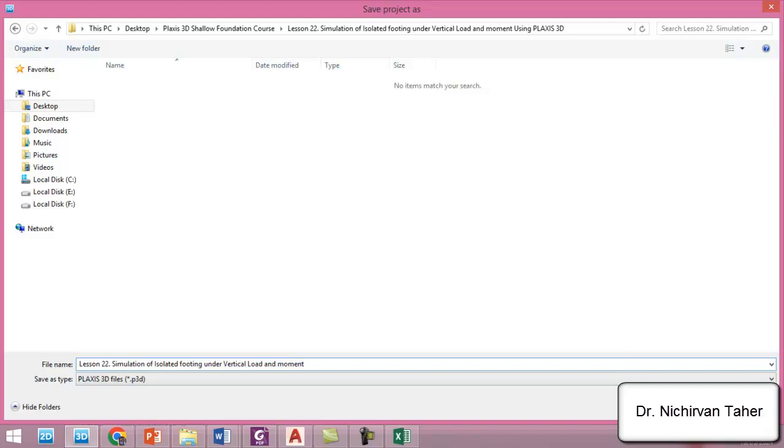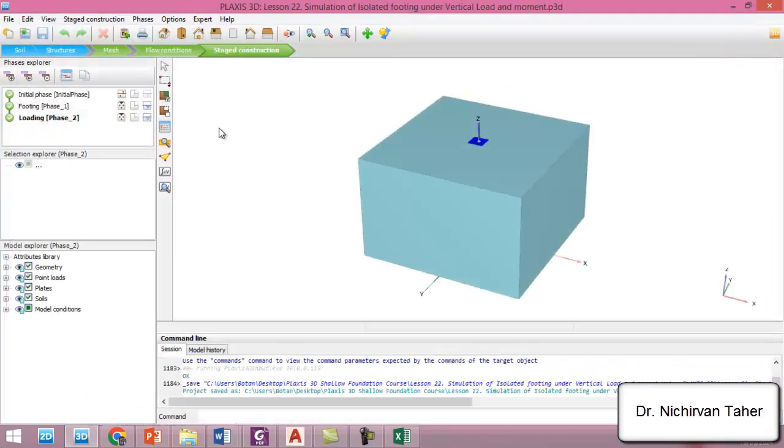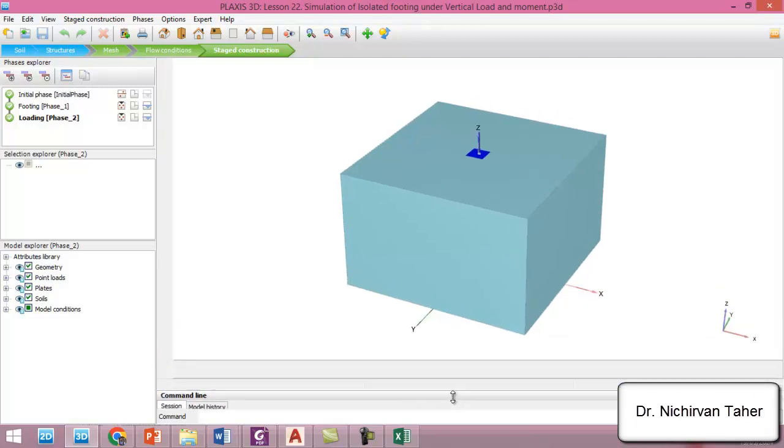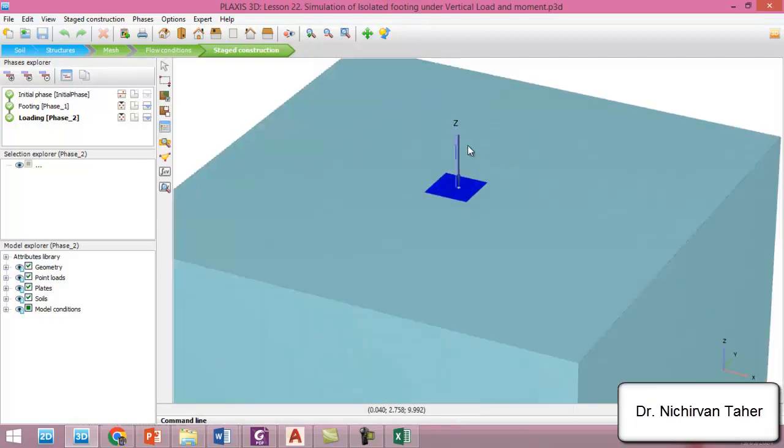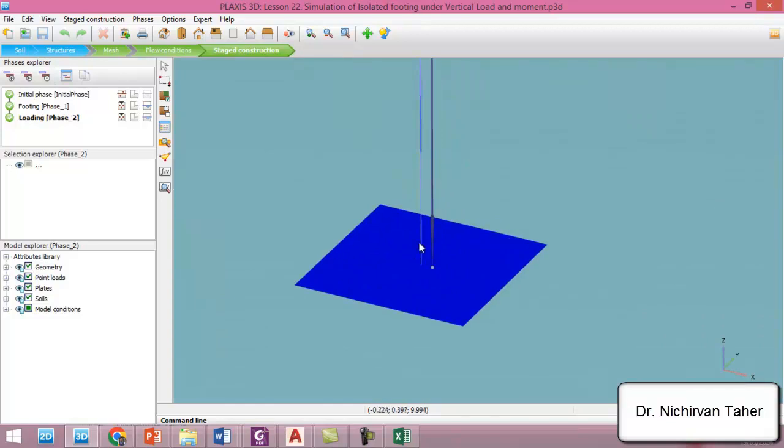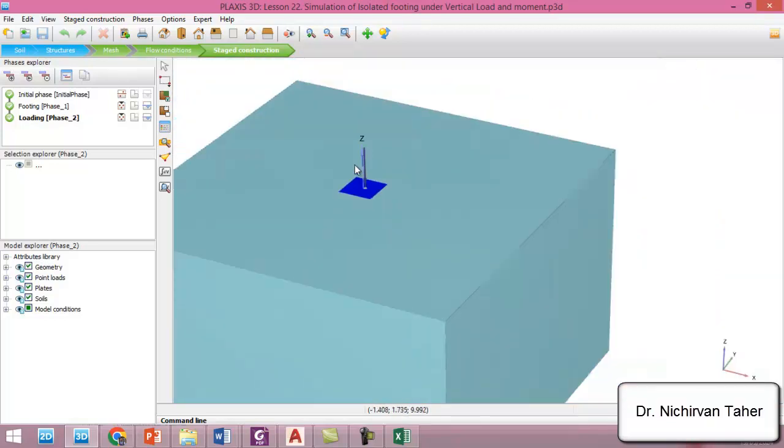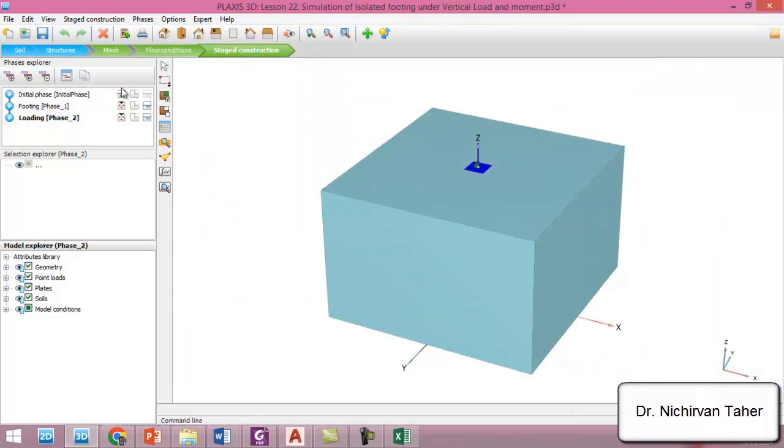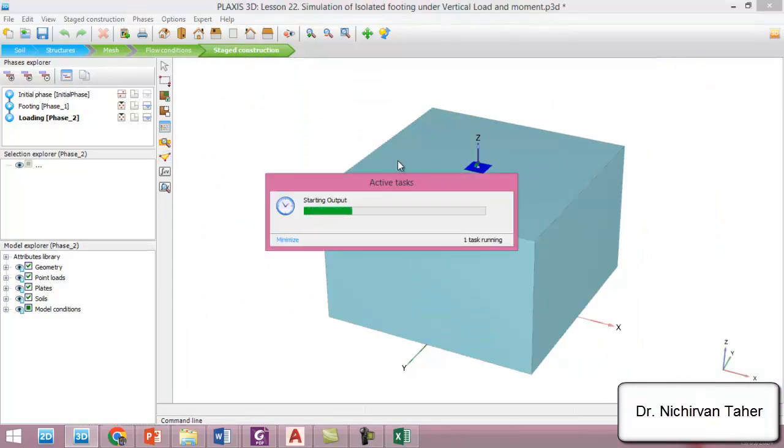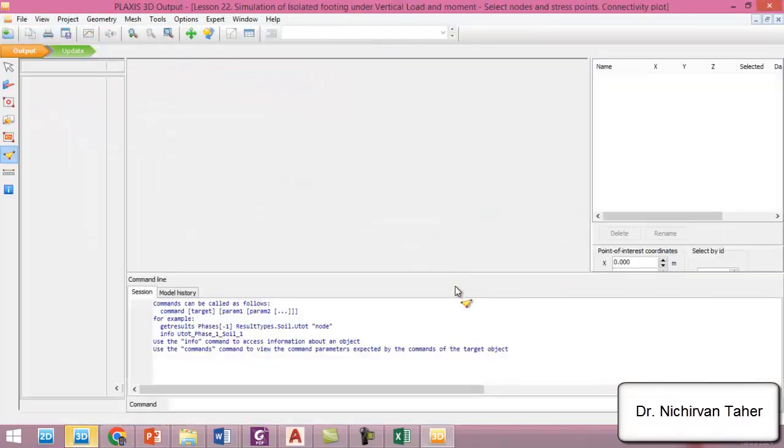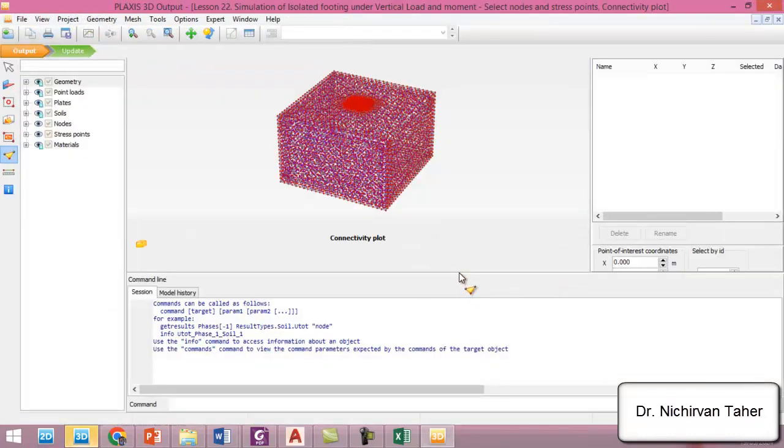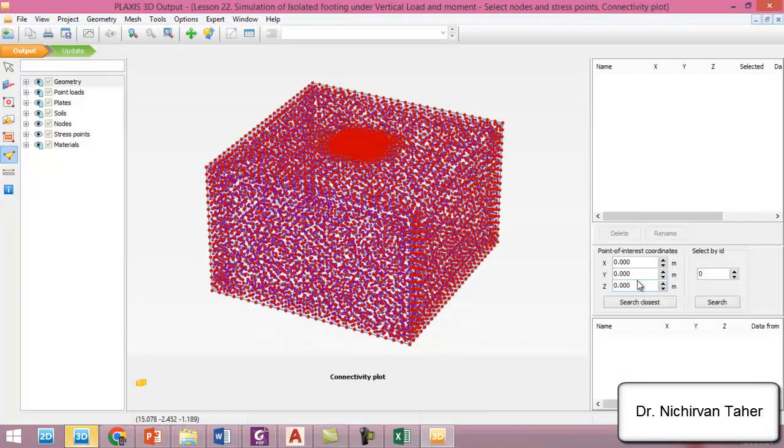So I will copy this name, double click on this file and paste. Okay, so right now this will be lesson 22. So instead of eccentric load we will apply the load at the center of the foundation and in addition we will apply the moment. We can also select a point for curve after the calculation at the center of the foundation.